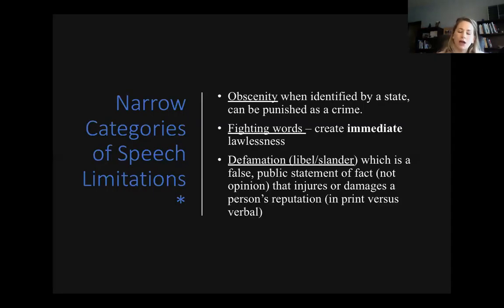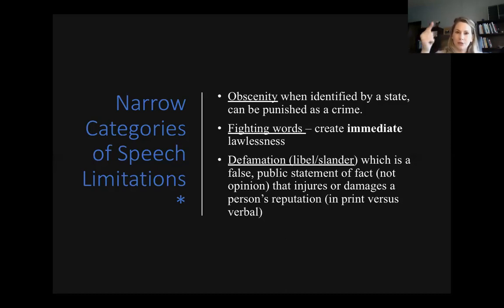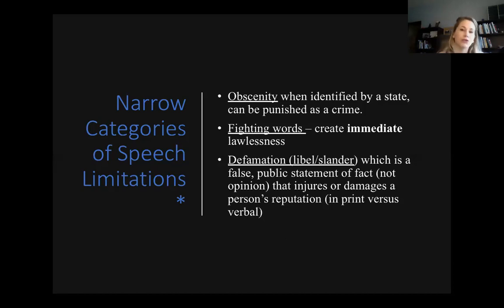Not every speech has First Amendment protections. The government can regulate speech based on TPM — time, place, and manner — but they can also prohibit speech entirely if it is considered obscenity, fighting words, or defamation. Those do not have First Amendment protection, period.